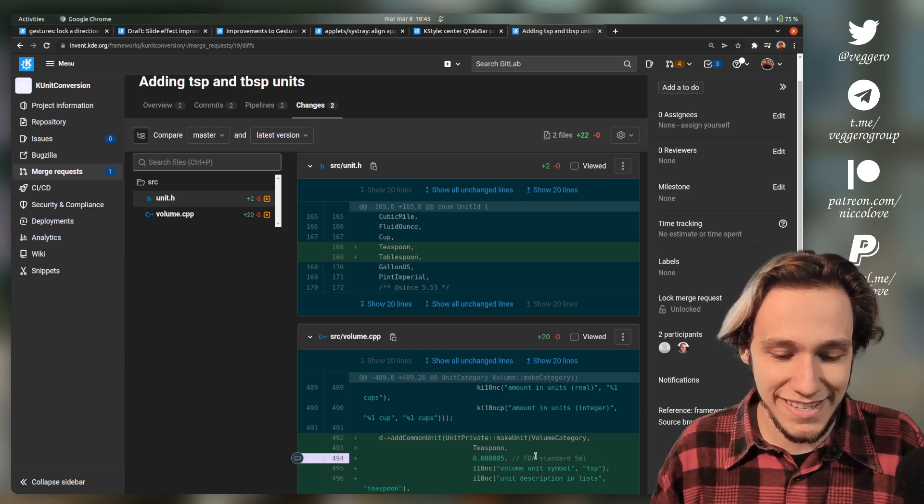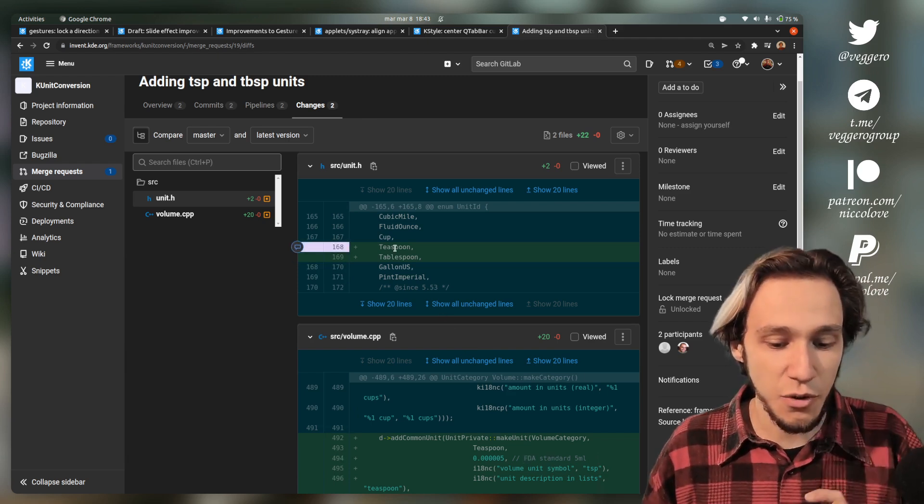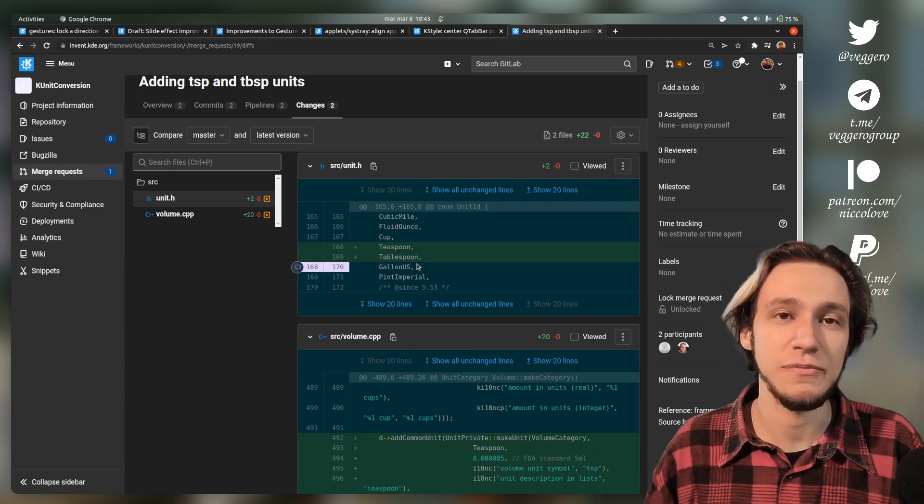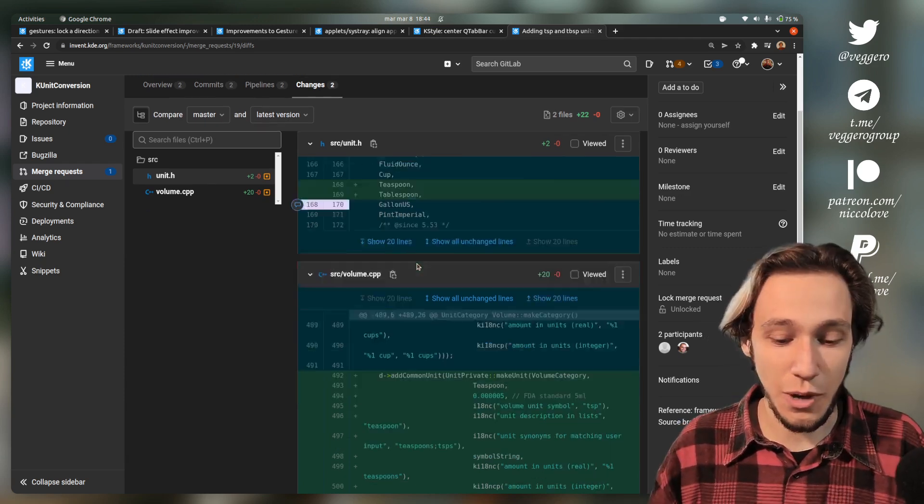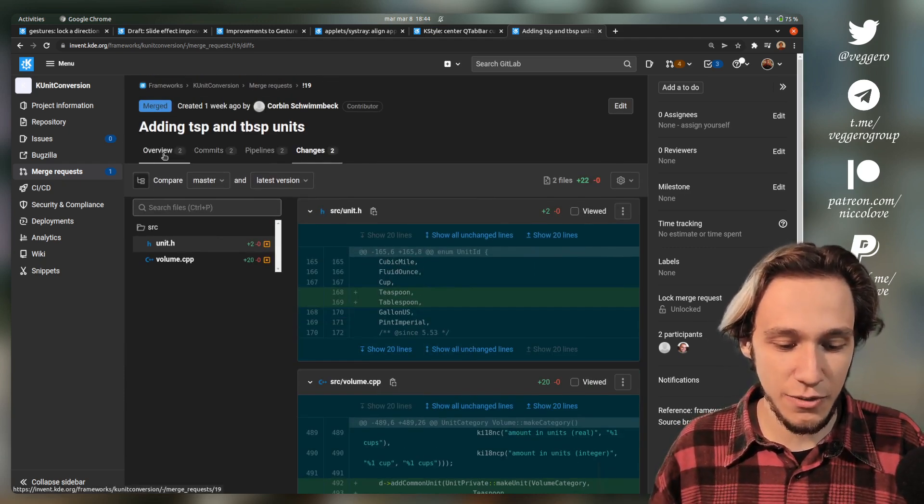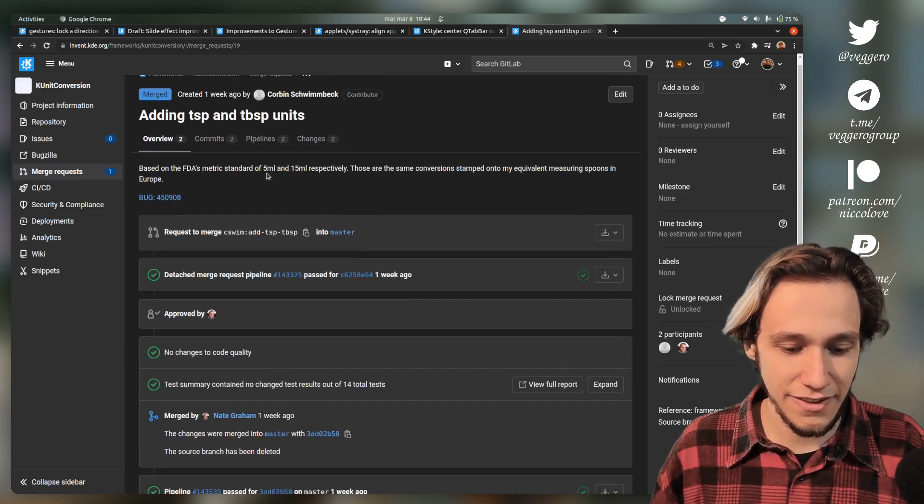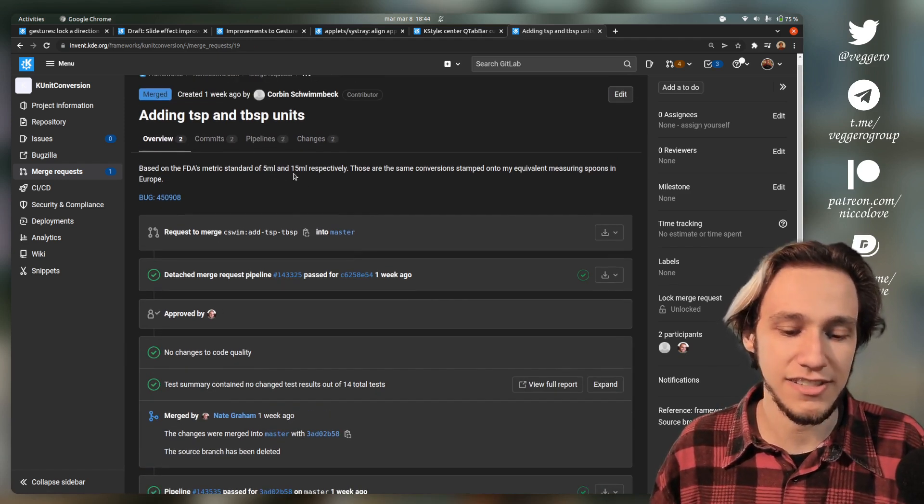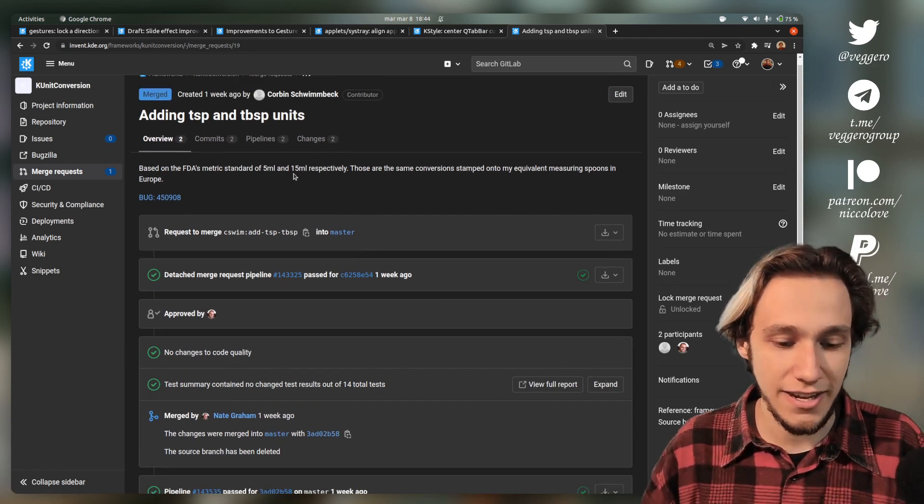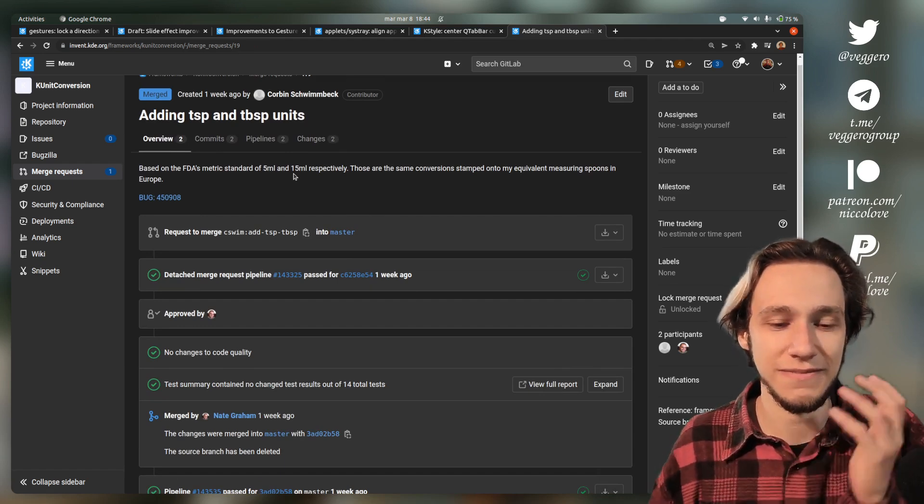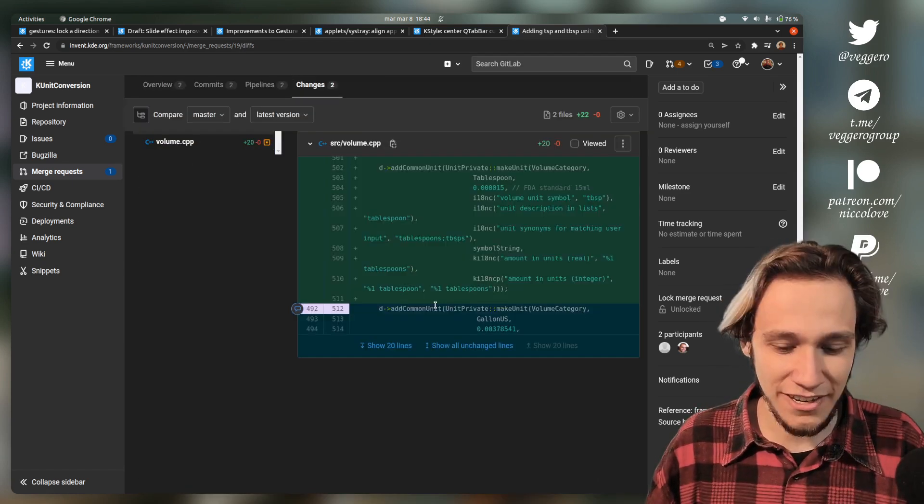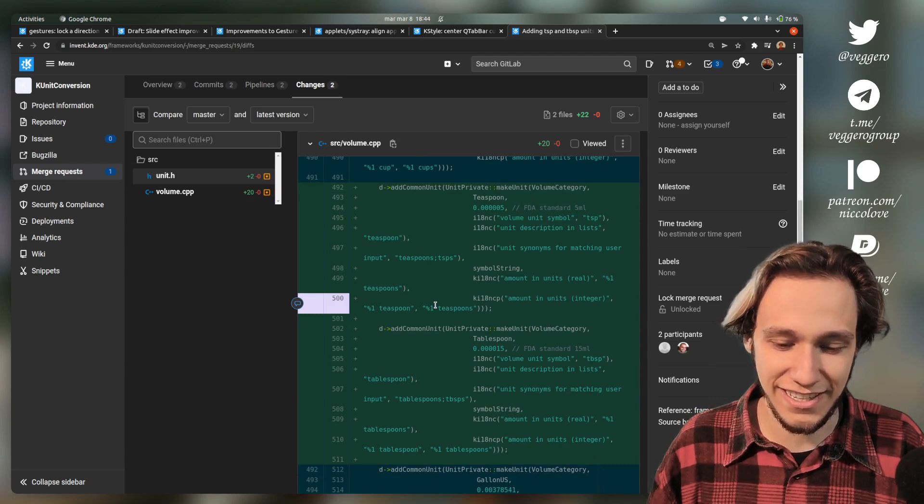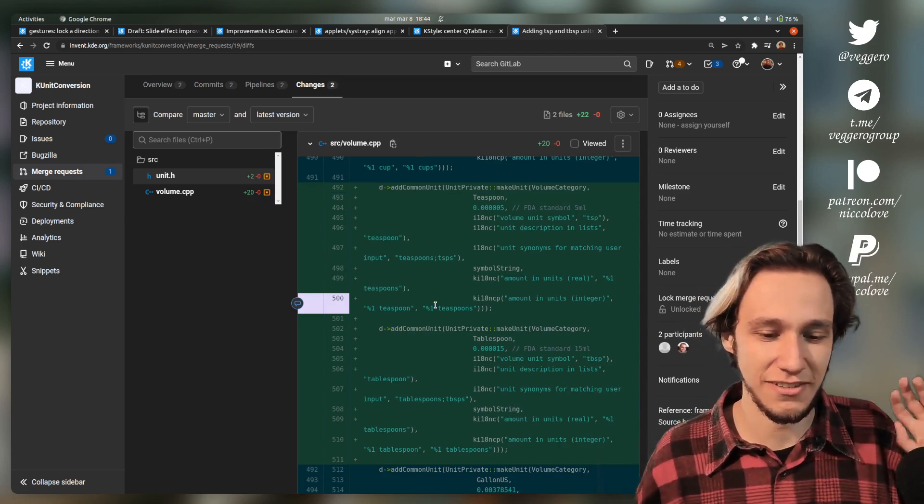Apparently there is a VDA standard for what a teaspoon and a tablespoon actually contain. And if you didn't know, it's 5 milliliters and 15 milliliters. And now Krunner supports this. It's awesome.